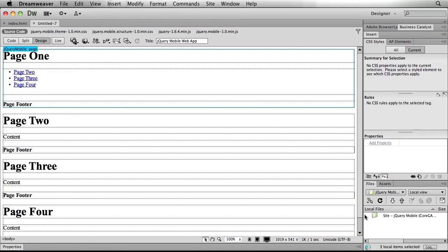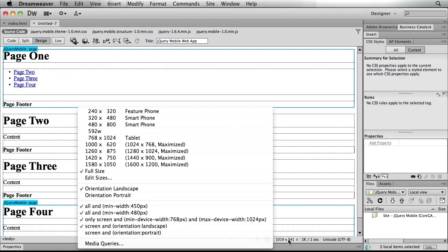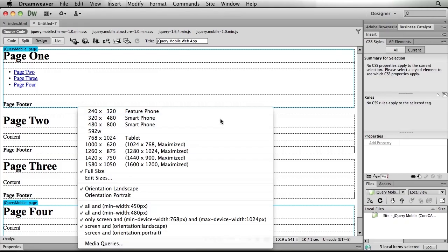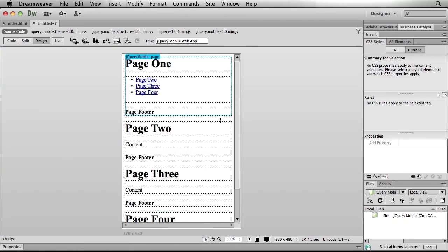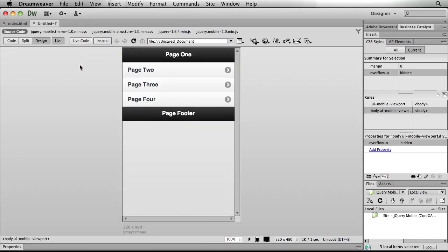Now here we have our jQuery mobile page and I'll just go ahead and make it look more like a mobile phone. So we'll just use our window size manager to give it a proper size and even turn on our live view so that we can see what that's going to look like. But before we go any further, we'll need to save the document so that Dreamweaver is prepared to let us modify our themes.